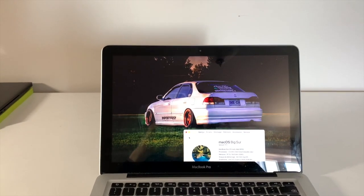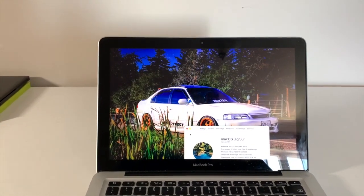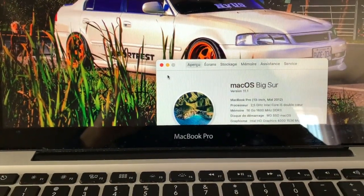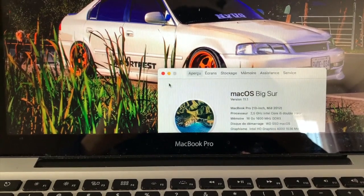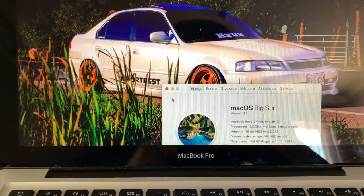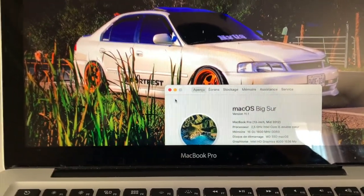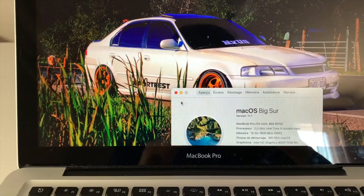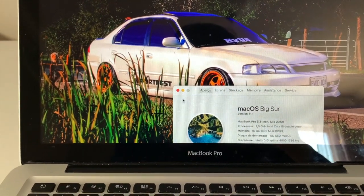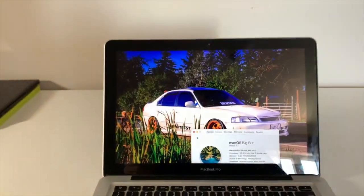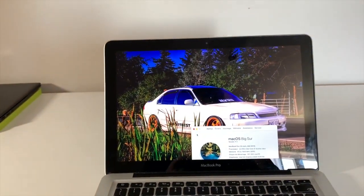Hey, what's up guys, TigerFlash here. Today Apple just released macOS Big Sur version 11.2, which we're going to install on this particular computer — a mid-2012 unibody MacBook Pro. This video is going to show you how to install macOS Big Sur 11.2 on an unsupported Mac.